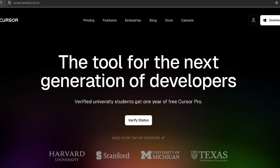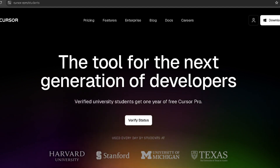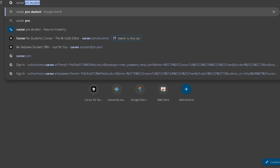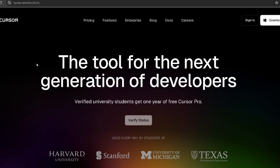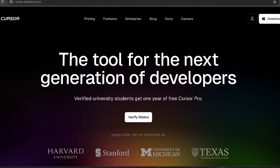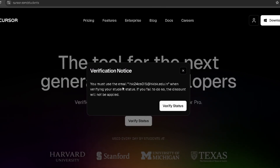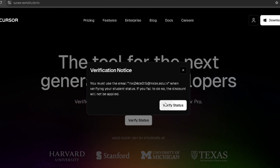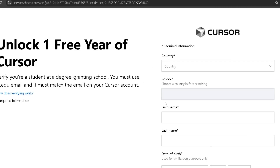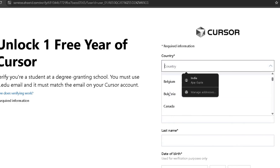First, let me show you how you can get Cursor Pro for one year if you are from a valid country. For that, type 'Cursor Pro student' and at the top you can see the Cursor website. Here you can see a 'Verify Status' option. It says you must use this email when verifying your student ID, so you must log in with your educational email ID in Cursor to get one year of free trial.